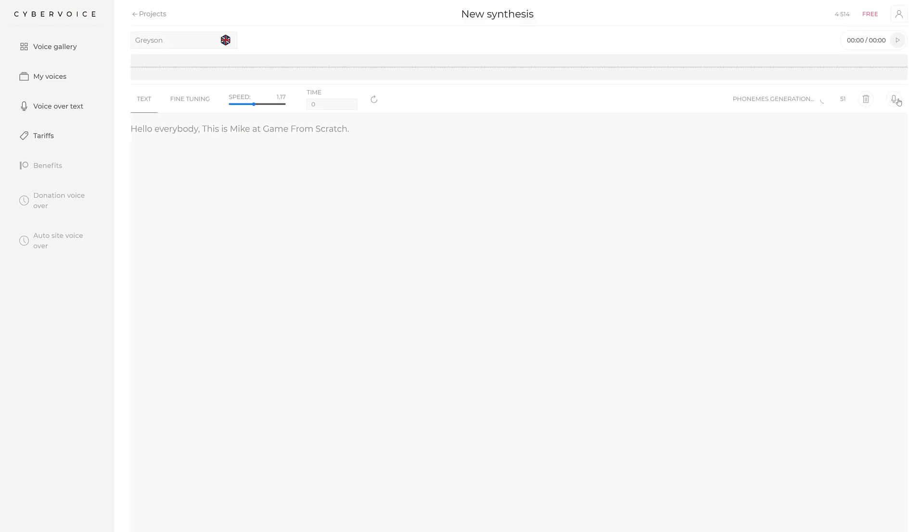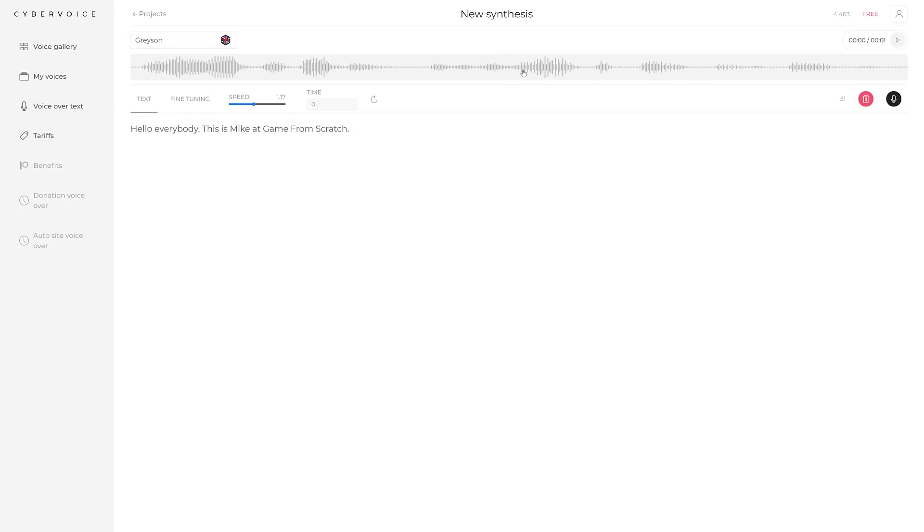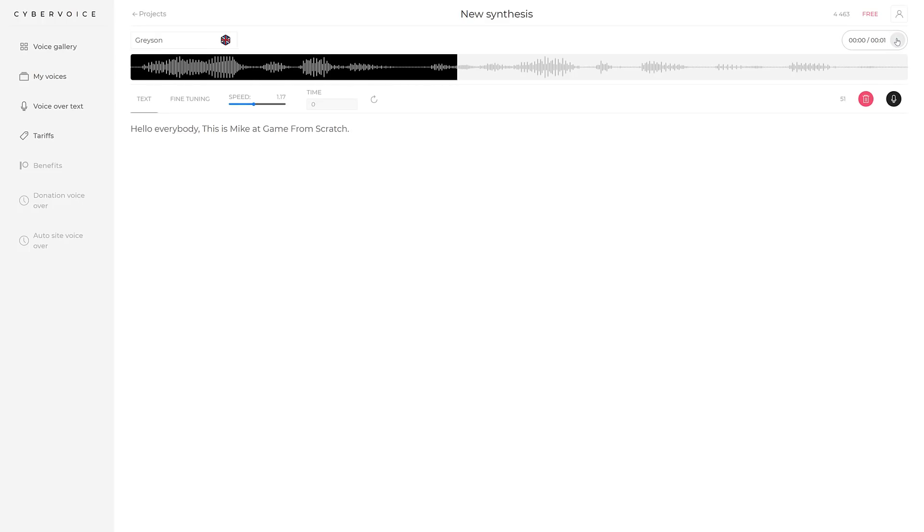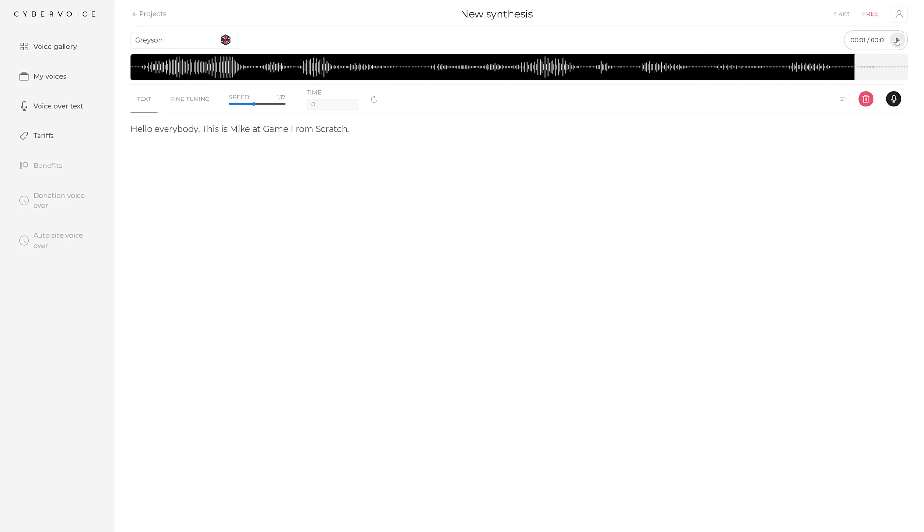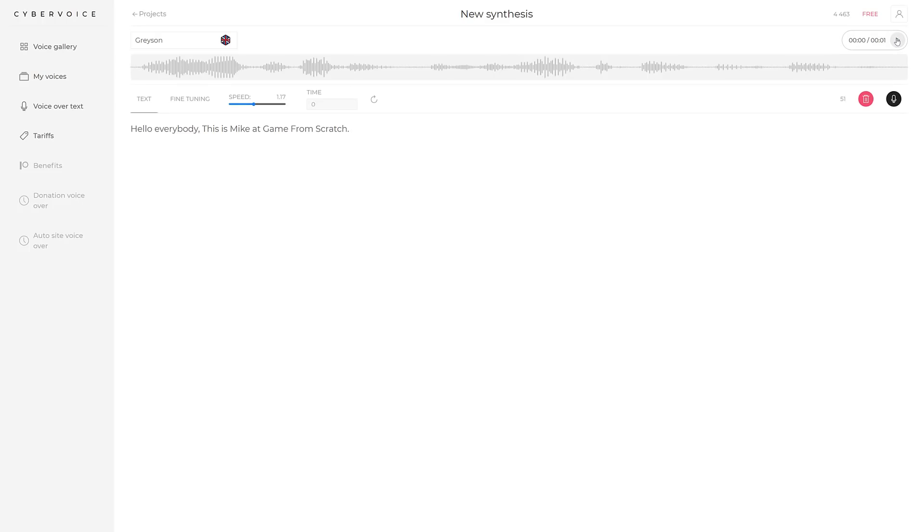You're going to notice here I have 4,514 symbols in my free. So, this is going to use up 51 of them. So, yeah, it is individual accents or phonemes. So, it's going to go ahead and generate that, upload it. There we go. So, if you had the commercial license or whatever, you could go ahead and download the end result. So, that's how you could create game-ready voice and dialogue. So, let's go ahead and see what it sounds like. Hello, everybody. This is Mike at Game from Scratch.